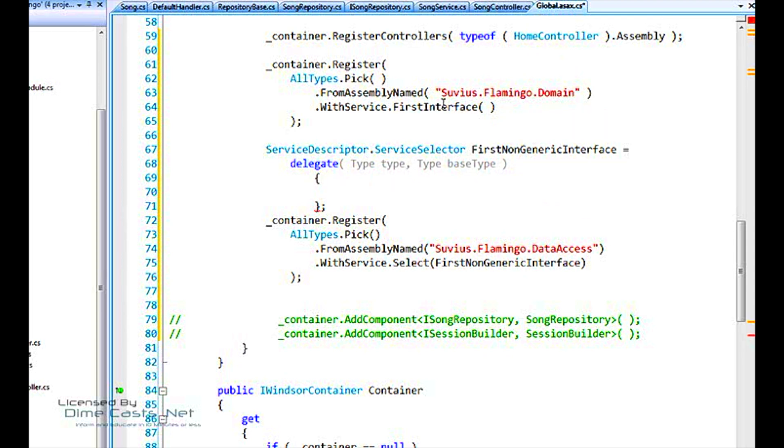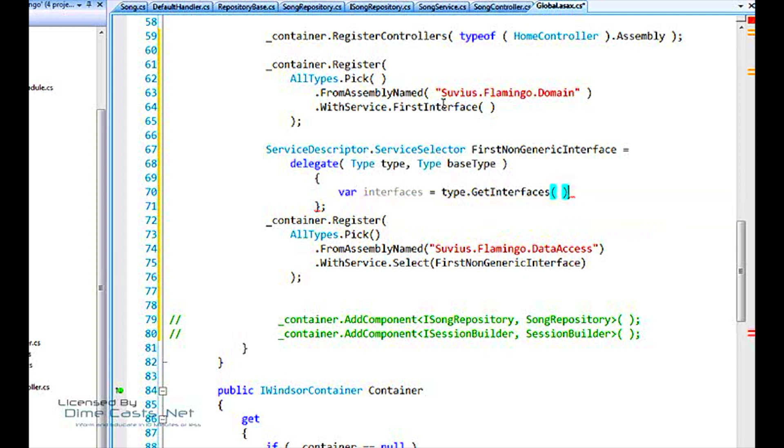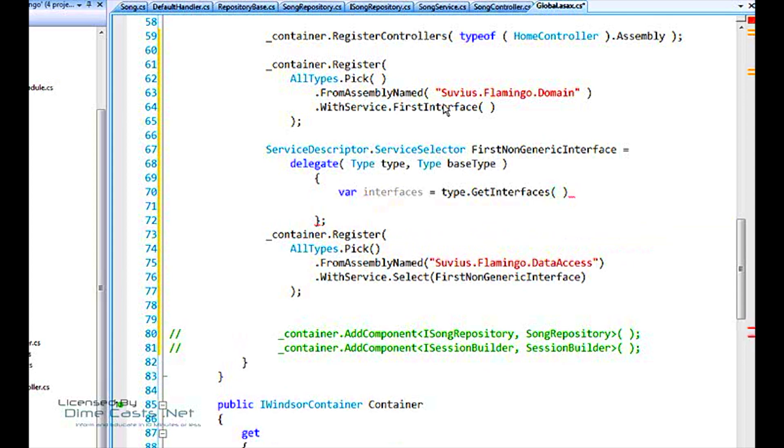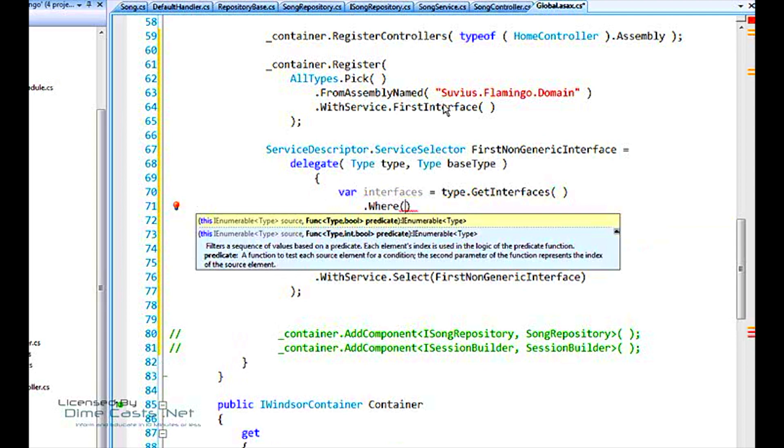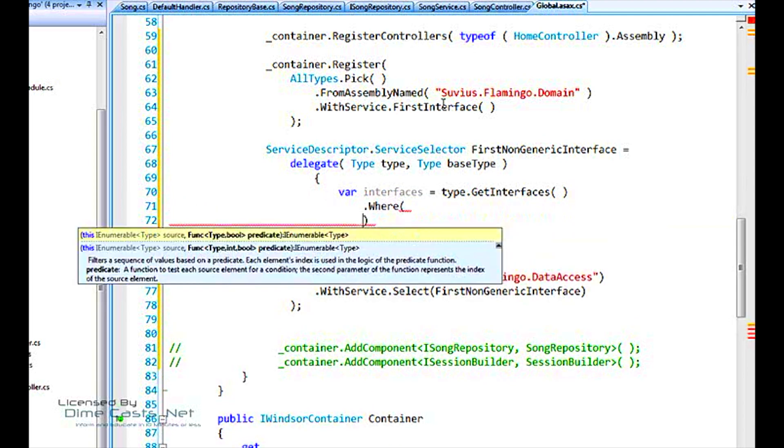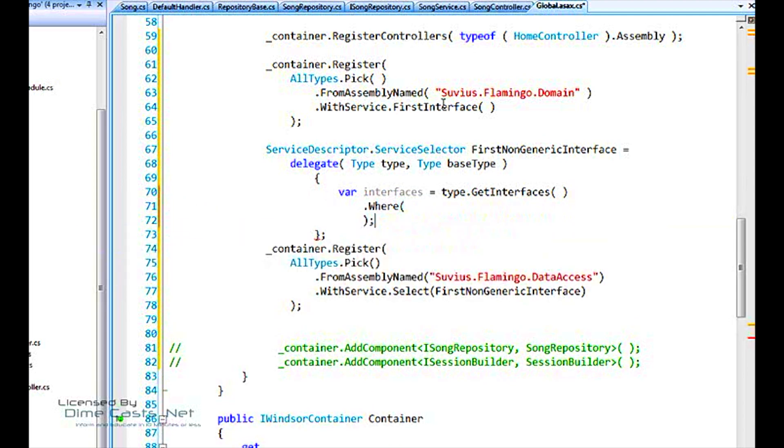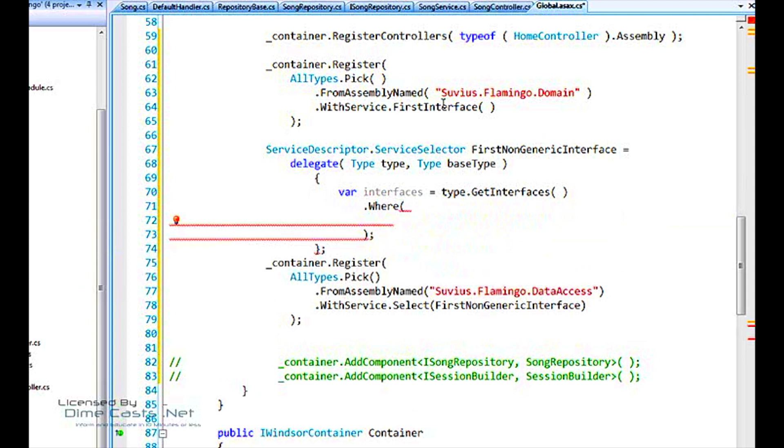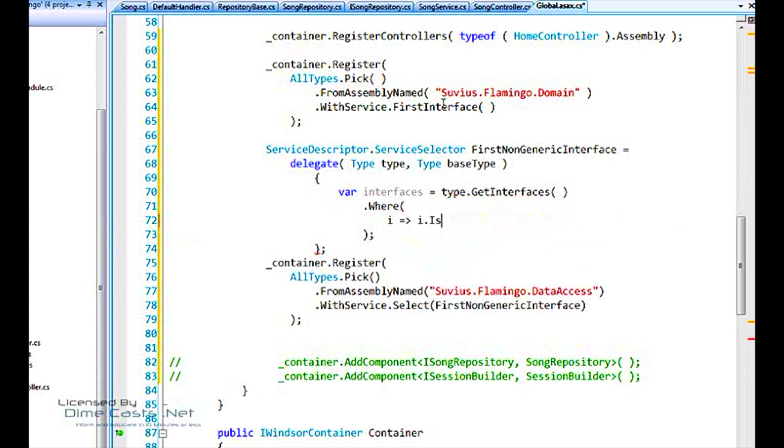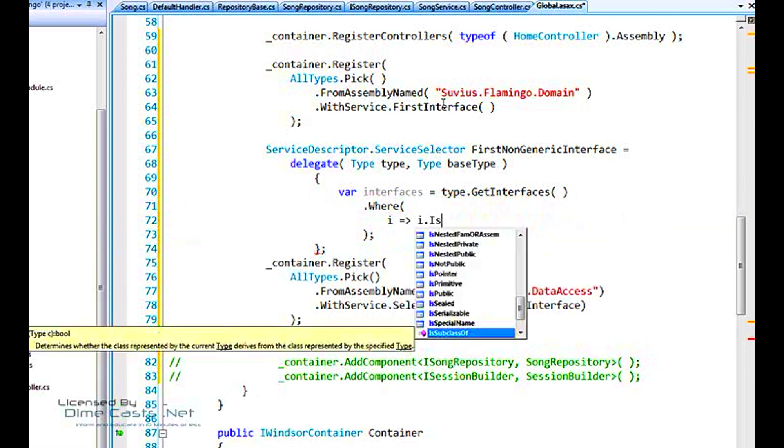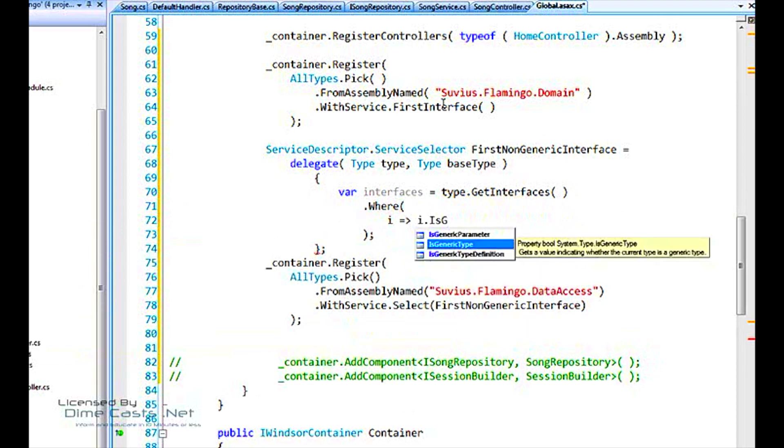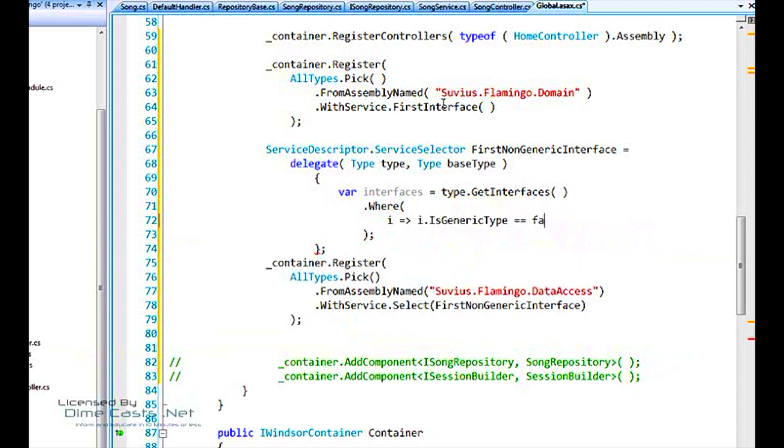And we want to get all the ones that are non-generic. Okay? We can loop through them. Let's take advantage of link here. Where interface is generic type is equal to false. Okay? So now we've got a collection, thanks to link, of interfaces for this type that are not generic.